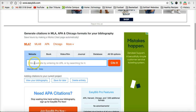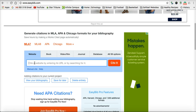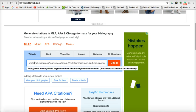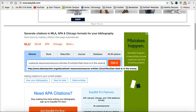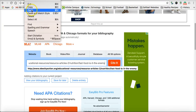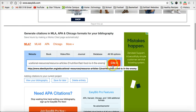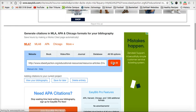I click into the box and go Control-V to paste it, or go Edit and Paste. My information is in there and I click Cite it.